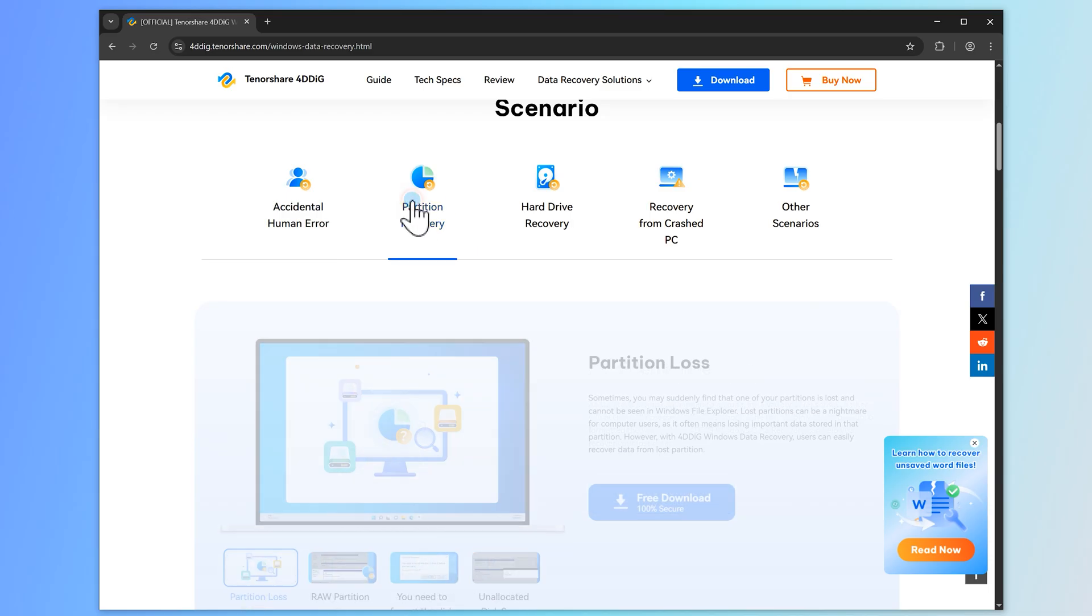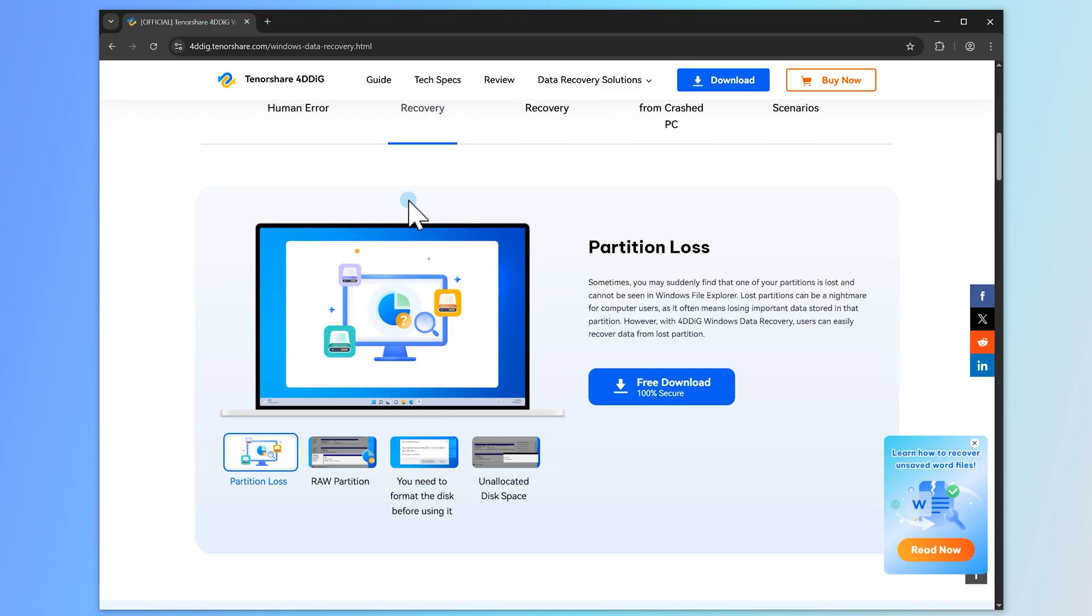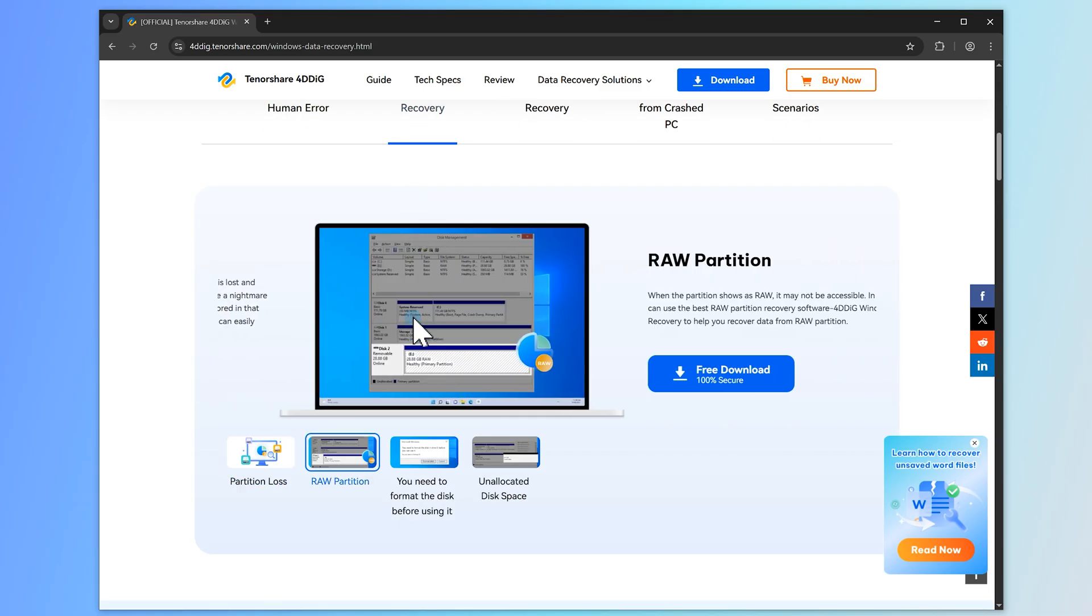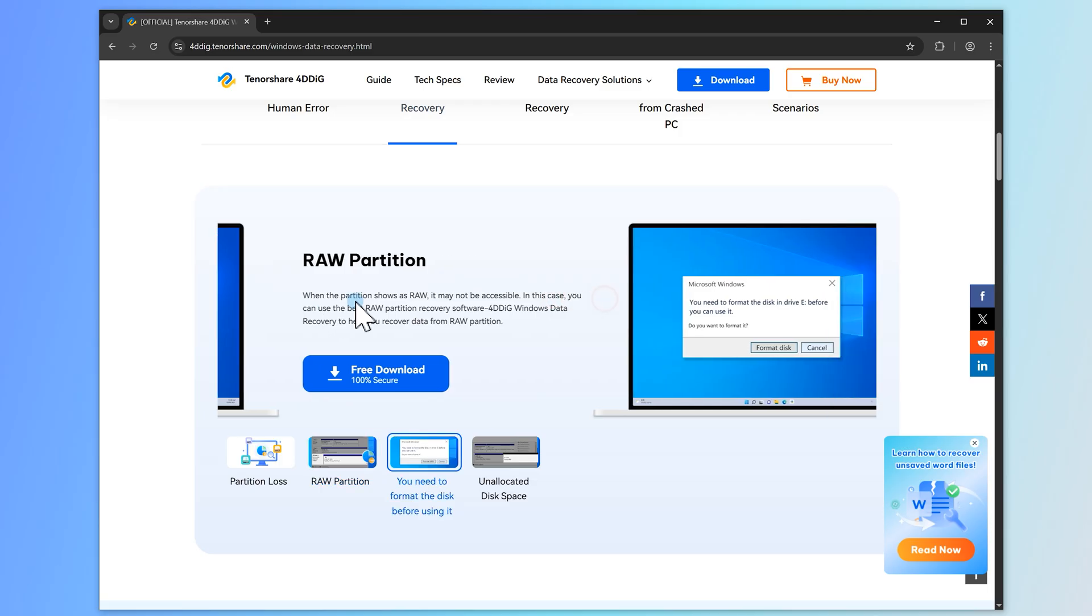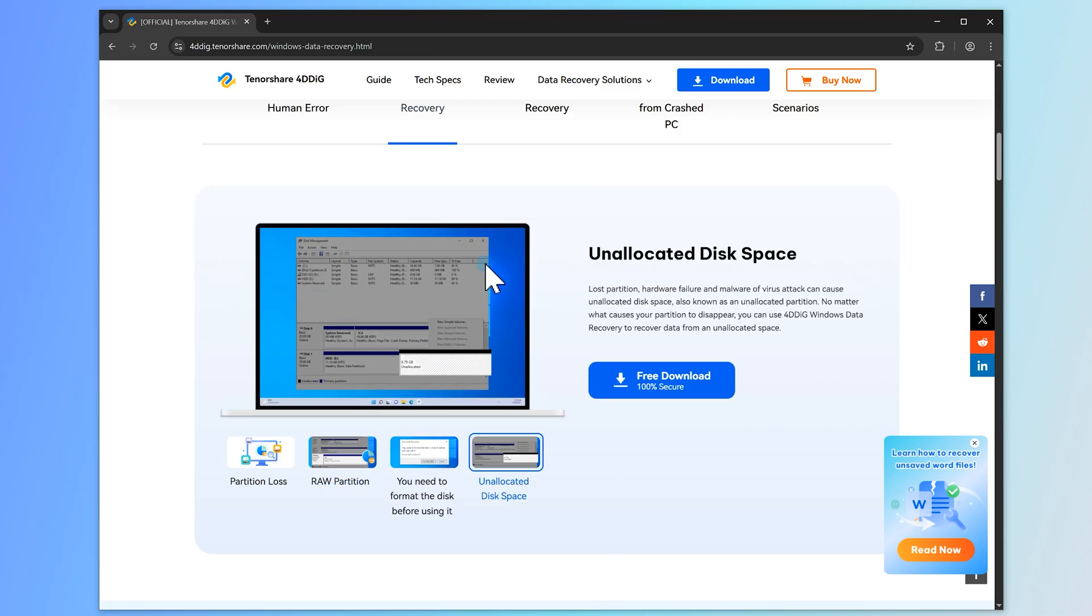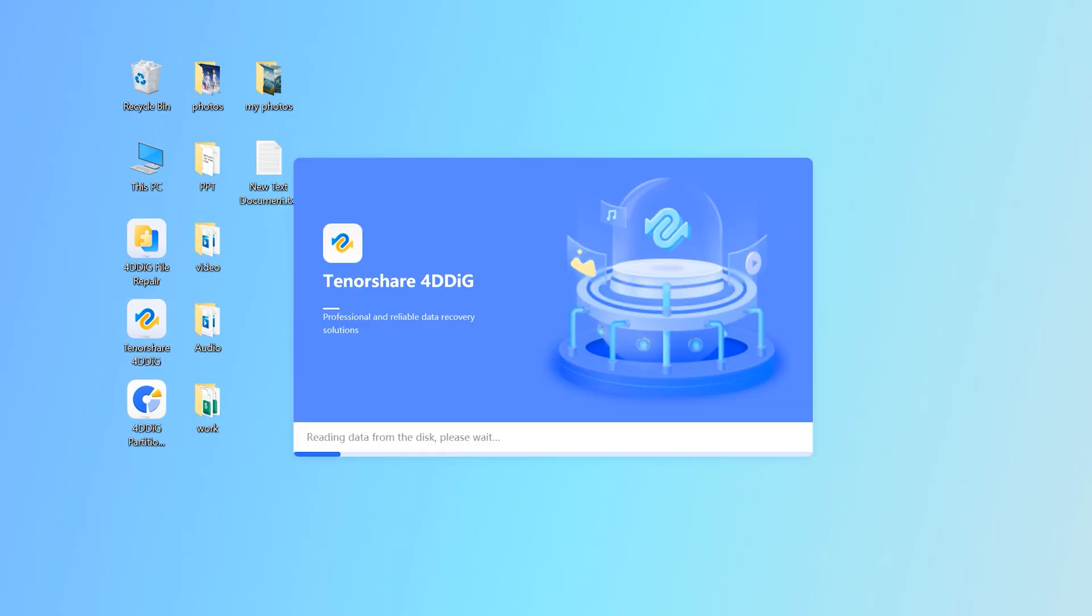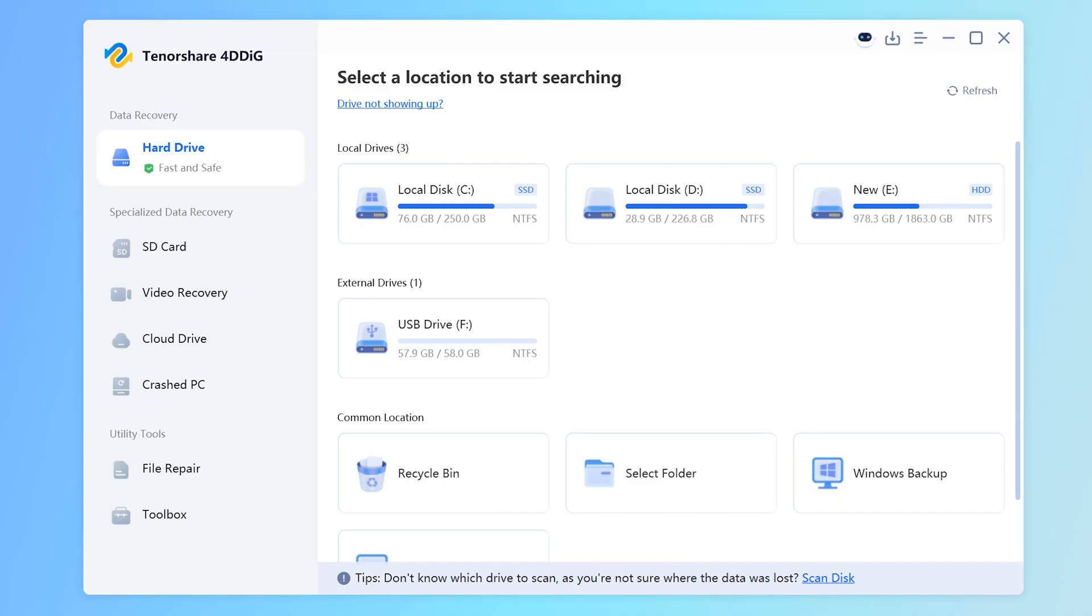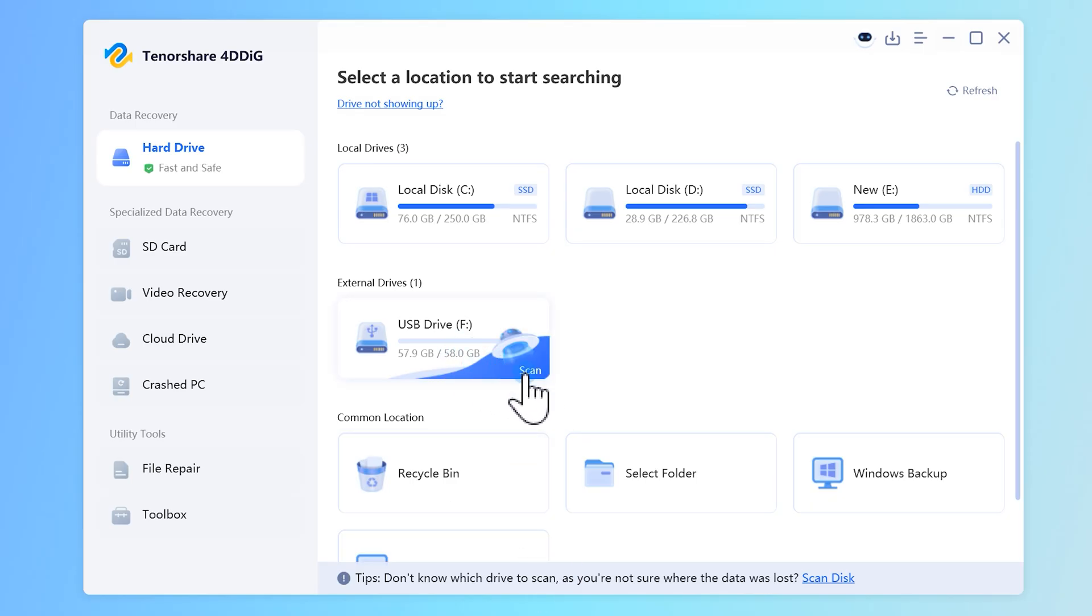Next, I'll use 4DDiIG Data Recovery tool to show you how to recover any lost, corrupted, or overwritten files from crashed or formatted USB drives. Check the download link in the description to install it. Once you open, you'll see this interface. Select your USB drive or SD card and click on Scan.